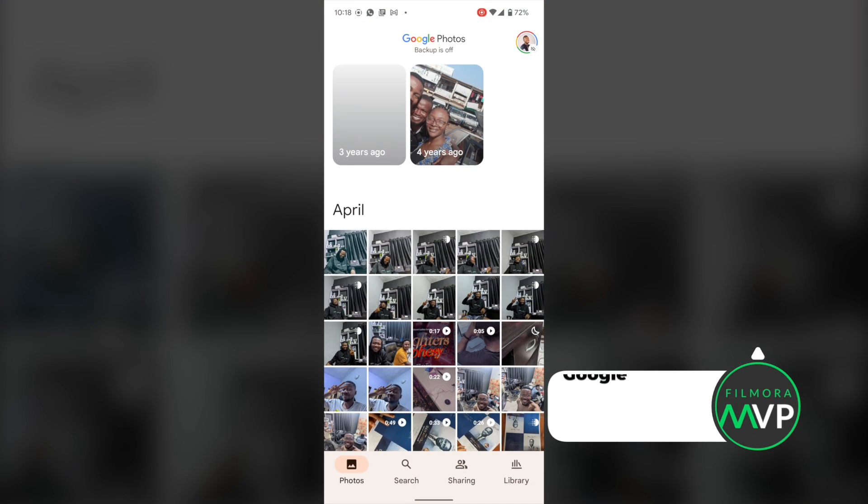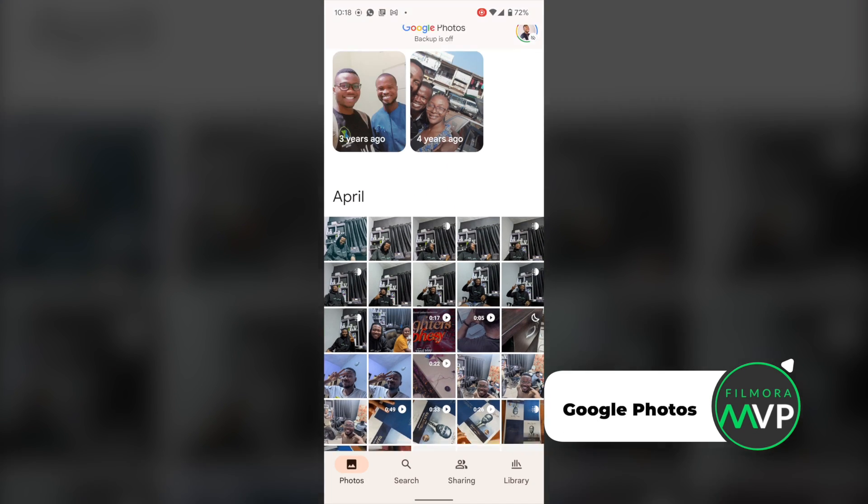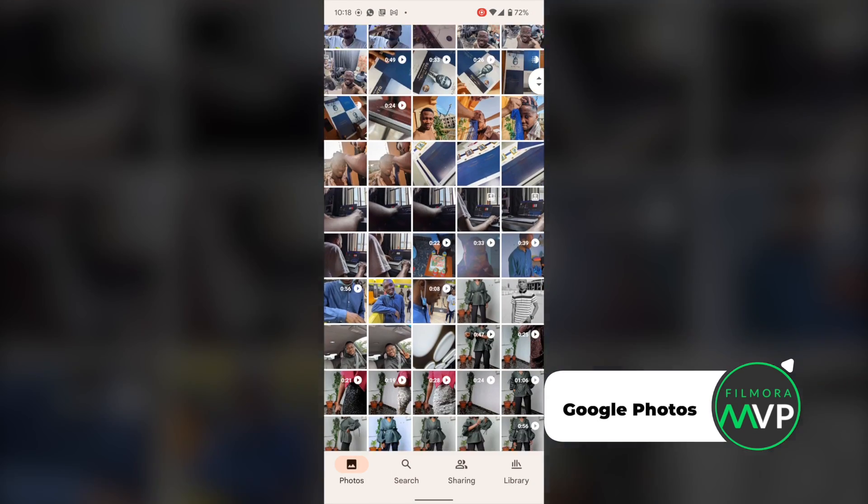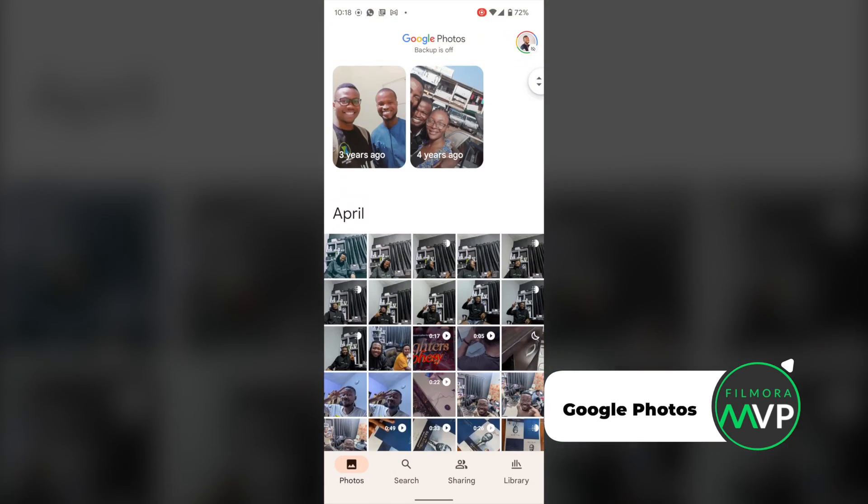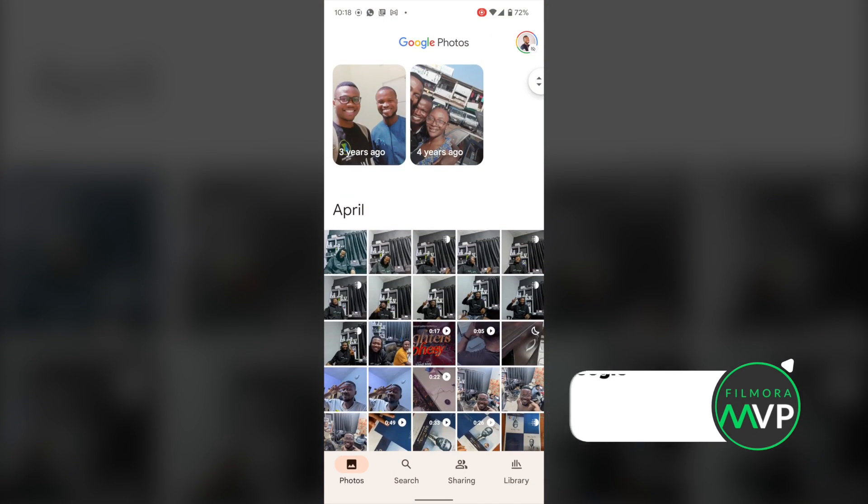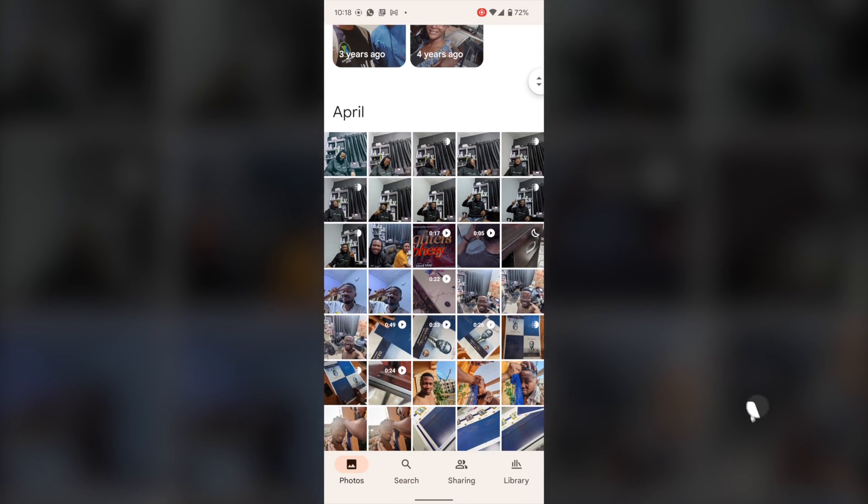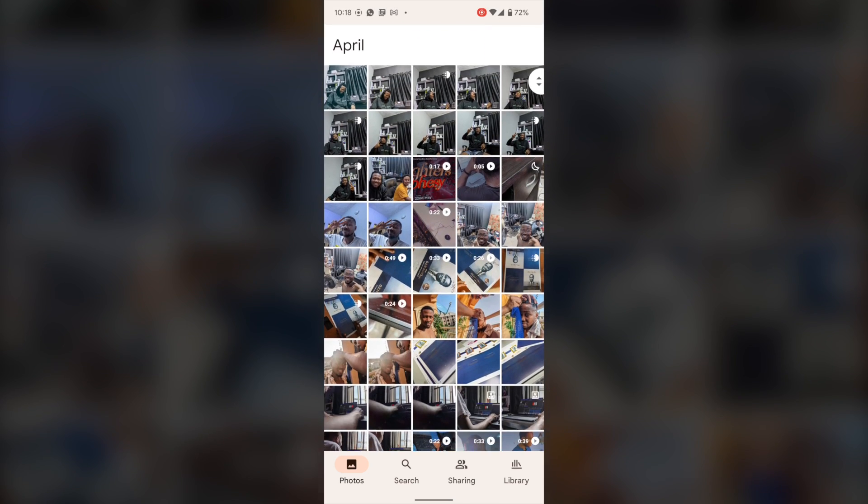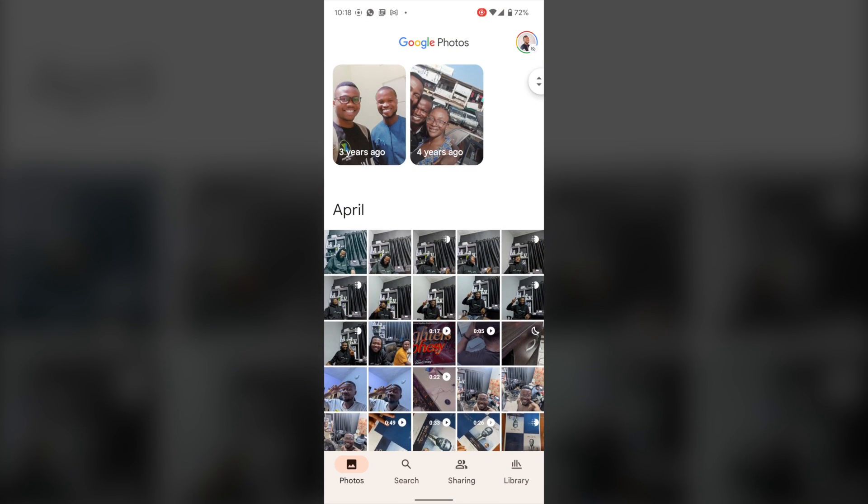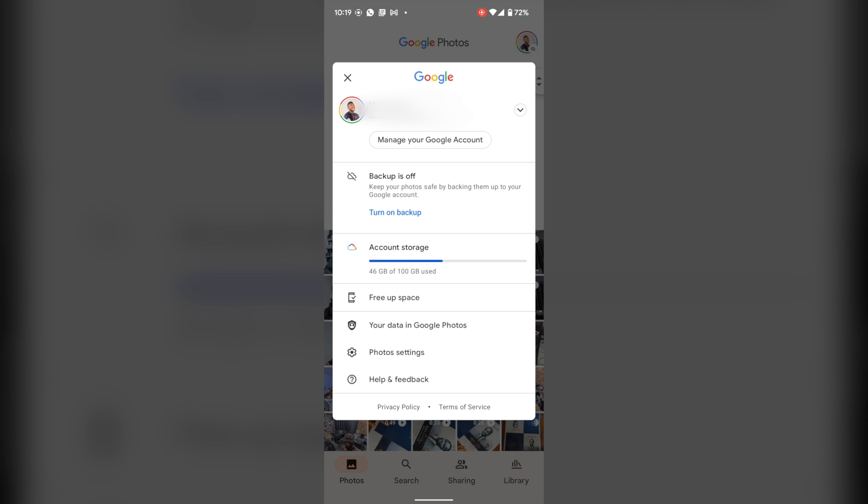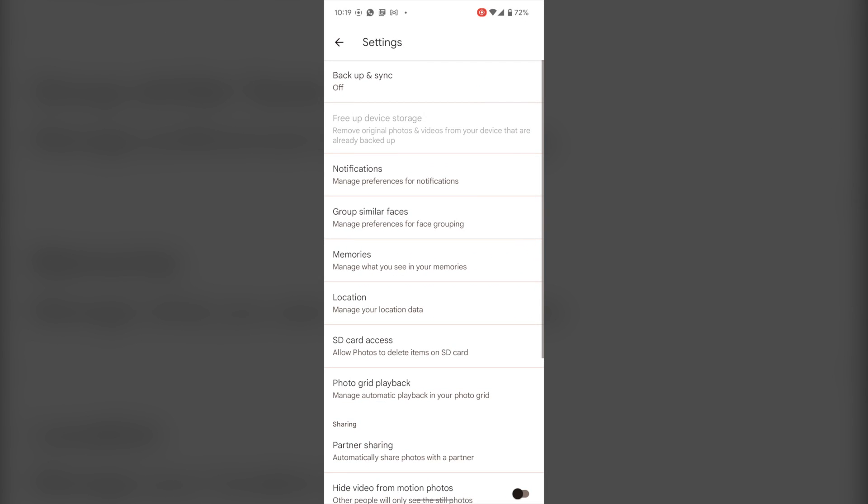Method 3: Transferring photos and videos from Android to iPhone with Google Photo App. This method of transferring photos from an Android device to an iPhone is by far the easiest and the fastest. You just need to make sure that both smartphones have the Google Photo App installed and that they are connected to the internet.